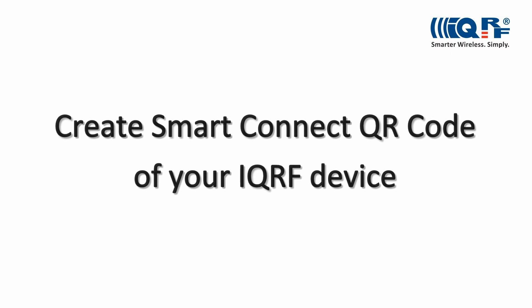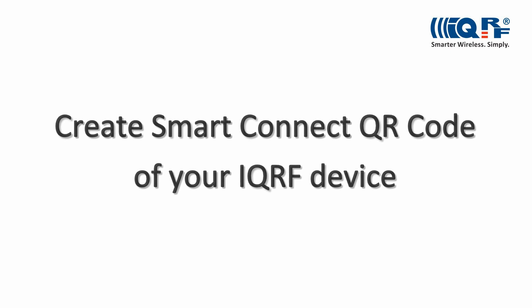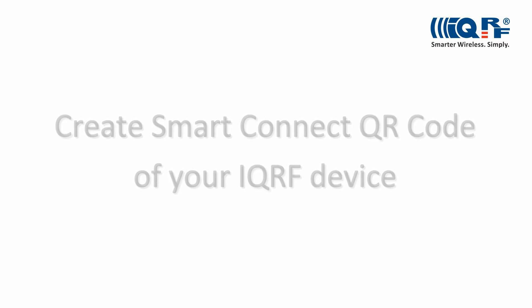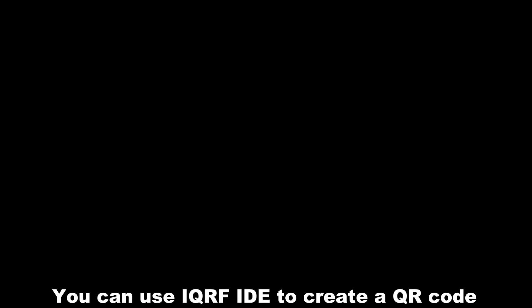Hi, this is Jan with IQRF. In this video I will show you how to create a smart connect QR code of your IQRF device.